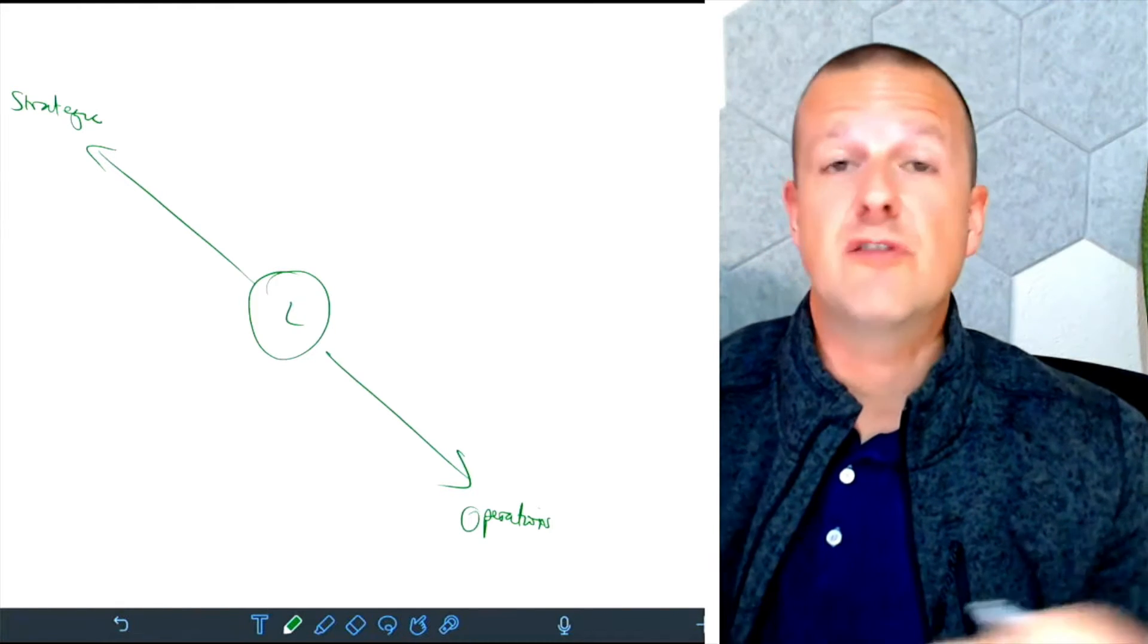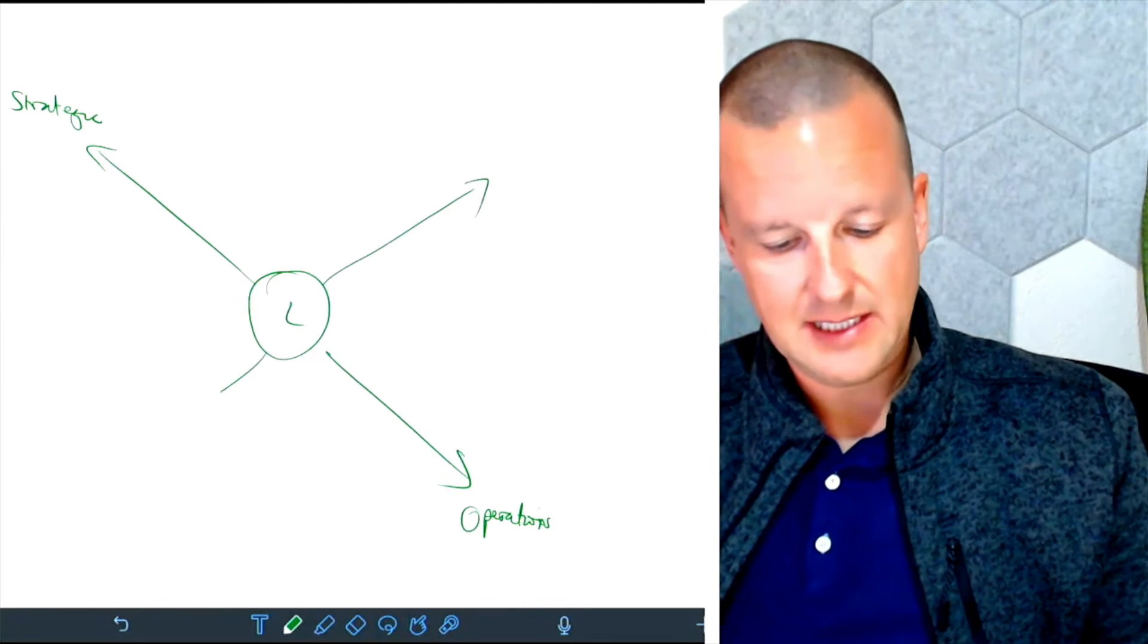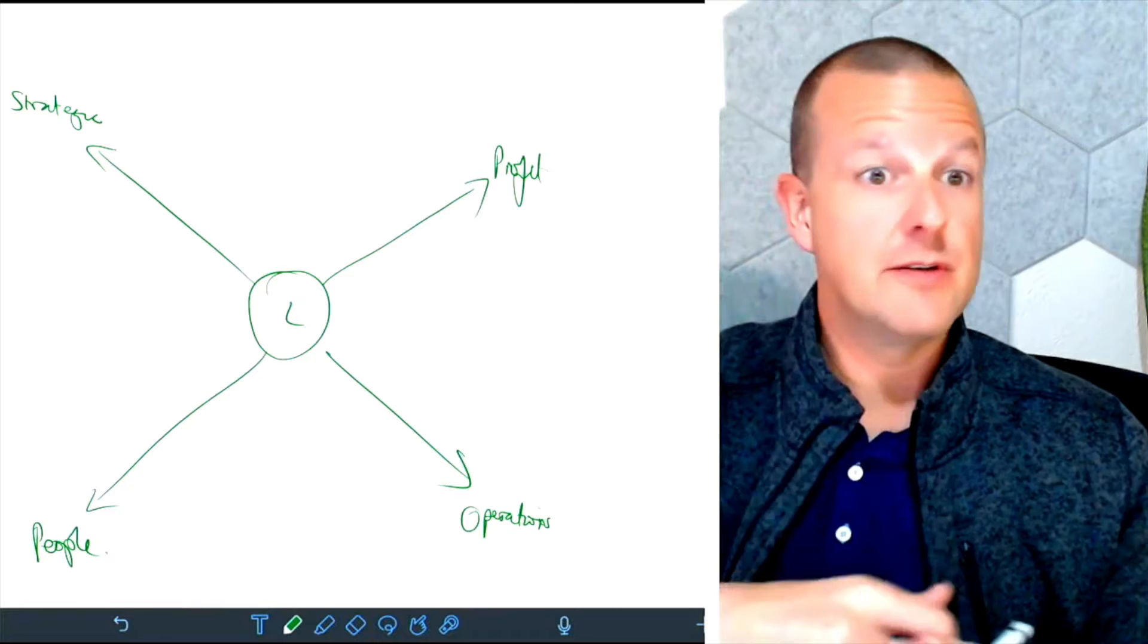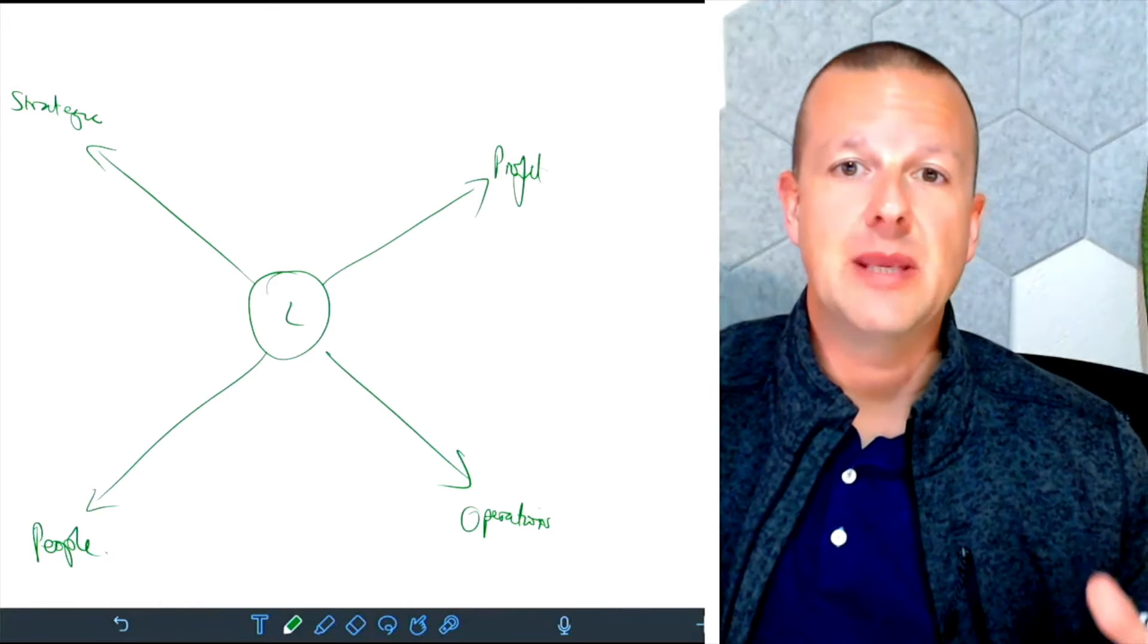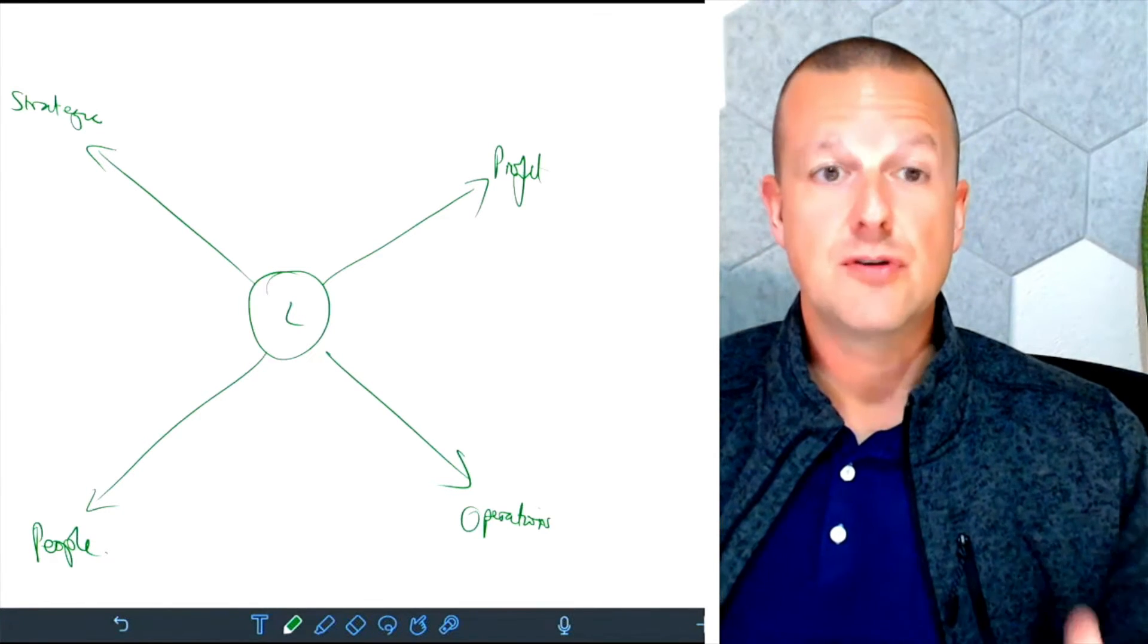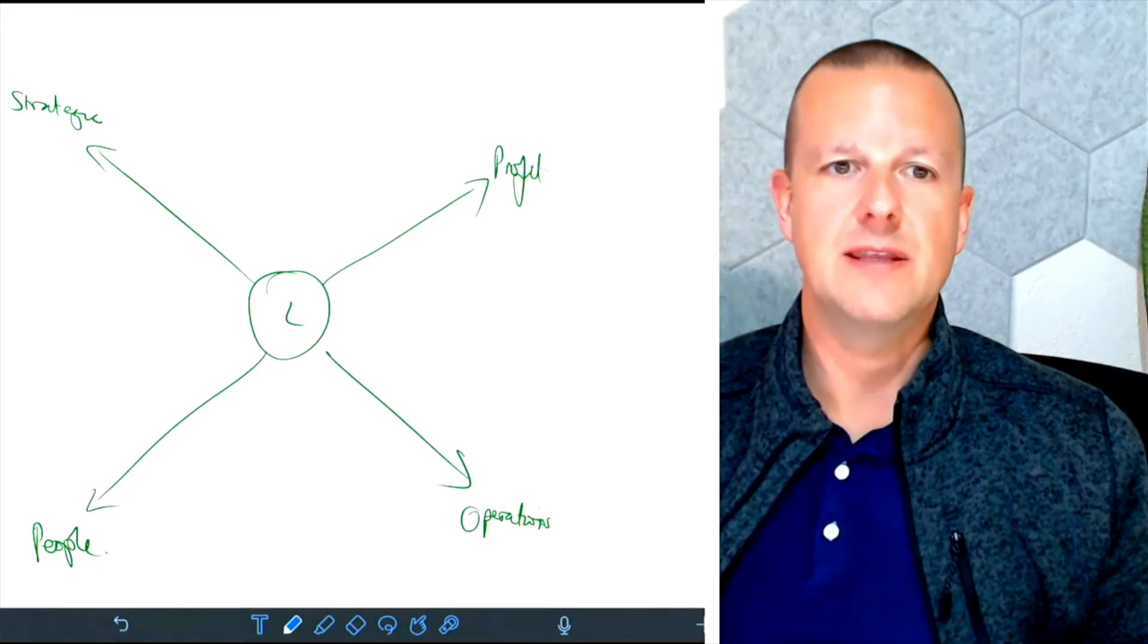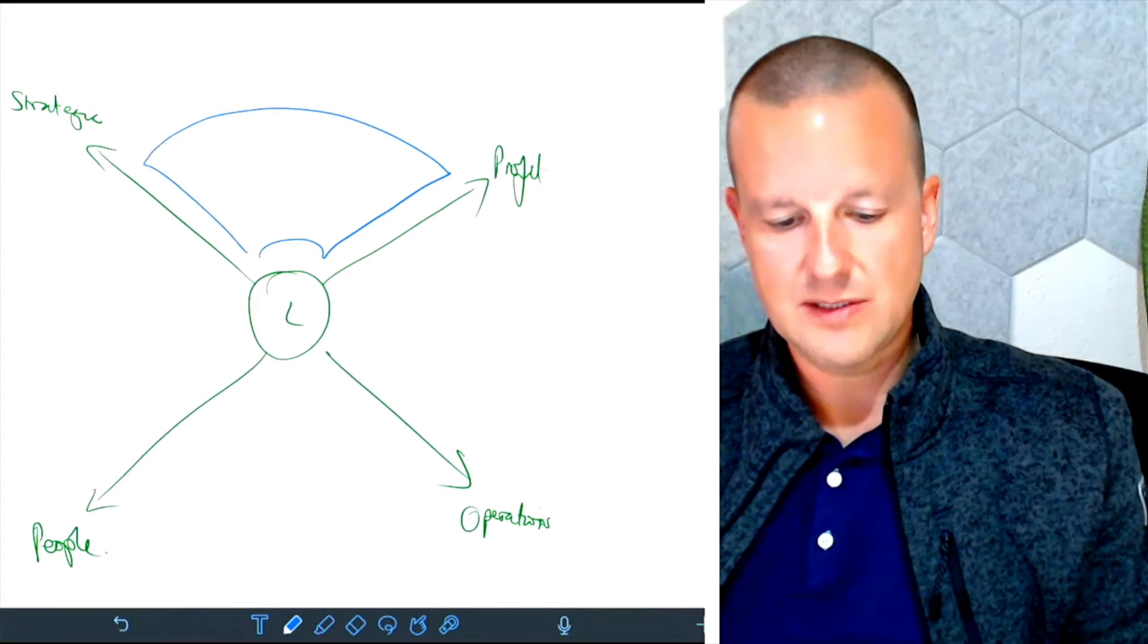The other common tension that we find as leaders is the tension between profit and people. So again, do you focus on making the money or do you focus on leading the people? And what we're going to explore as we unpack this little model is that if you do too much or too little of each of these things, then there can be some consequences. So the axes that we've got here, these two tension lines, we can take a look at some of the different wedges that start to emerge.